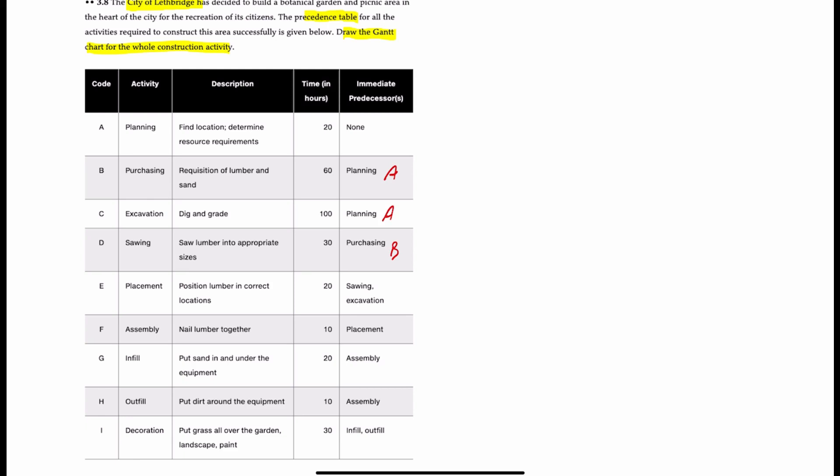Placement is preceded by both sawing and excavation, so both C and D. Assembly comes after placement, which is E.